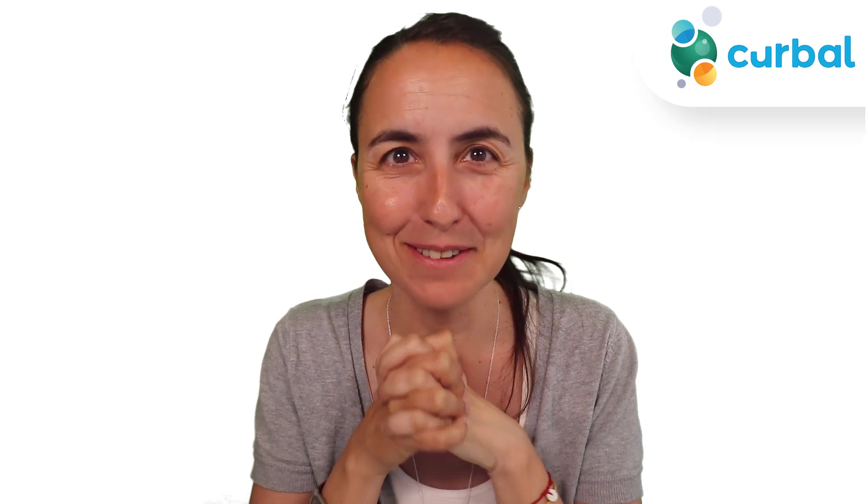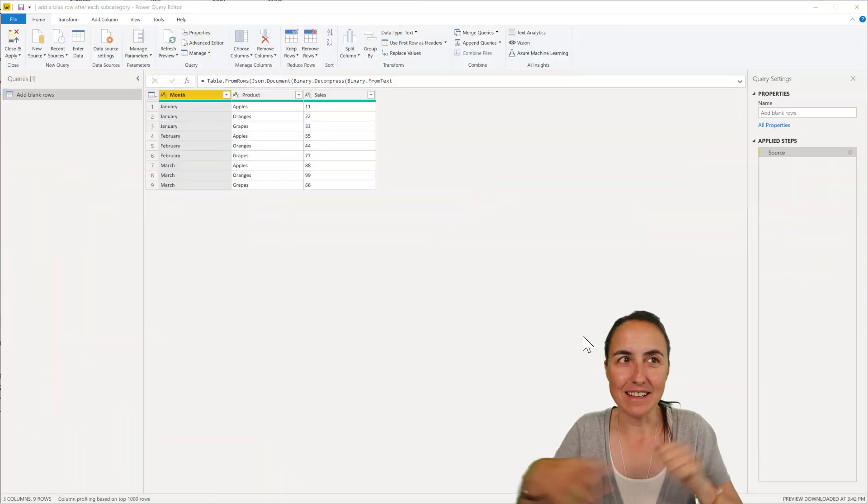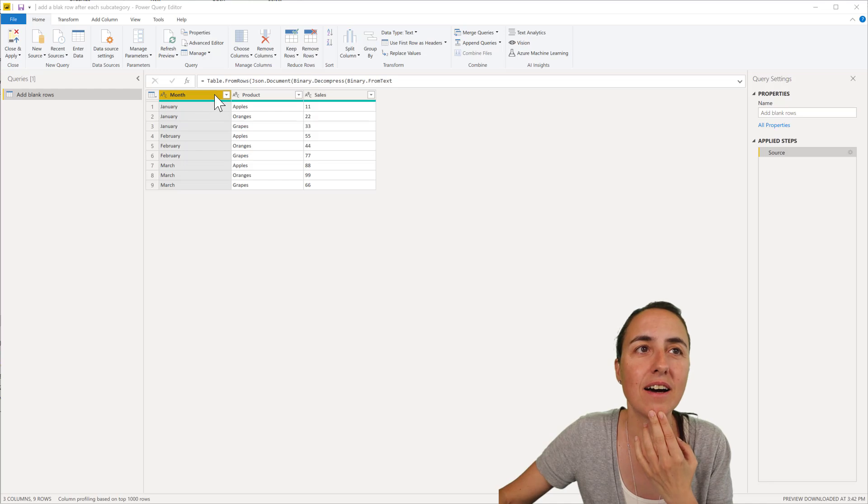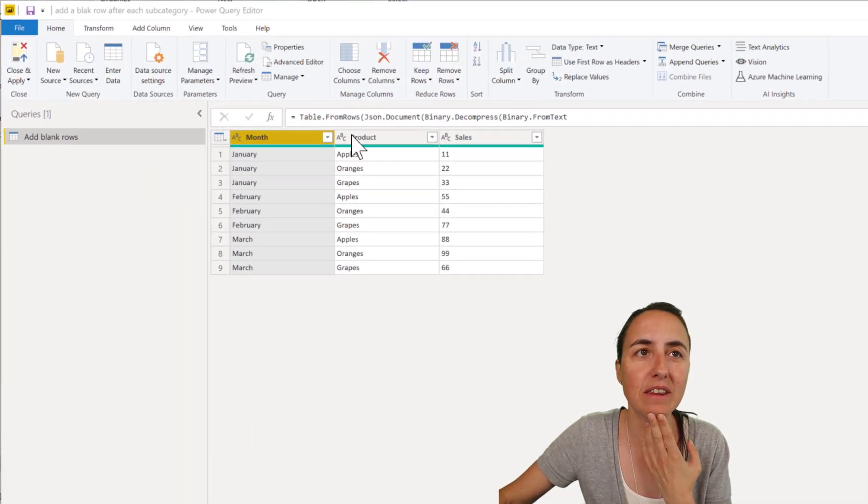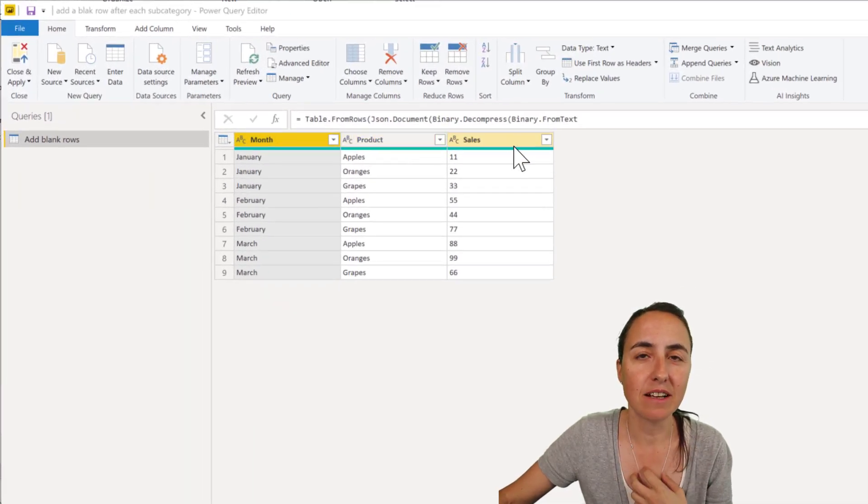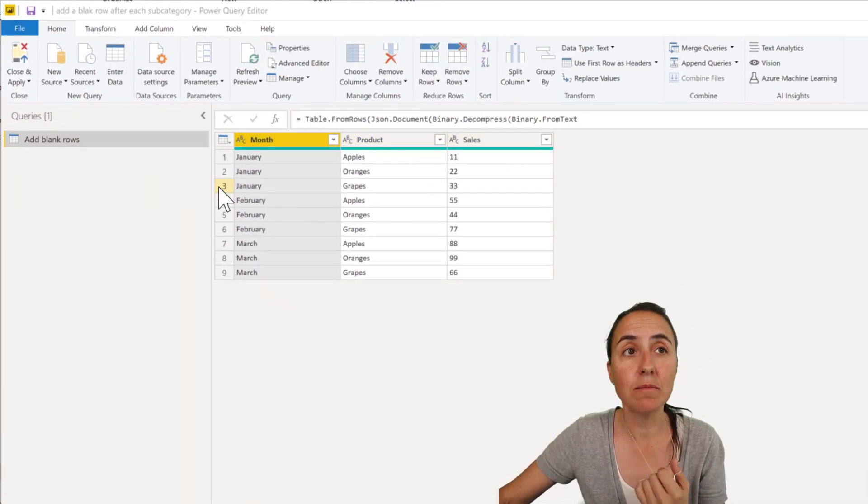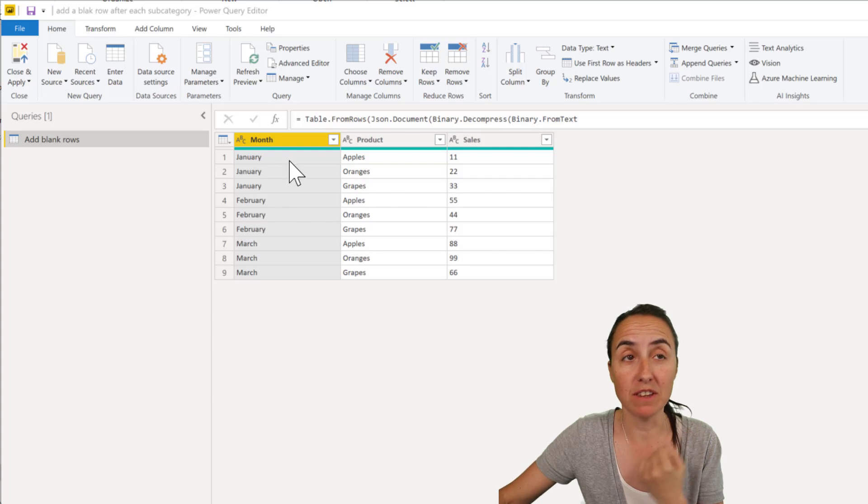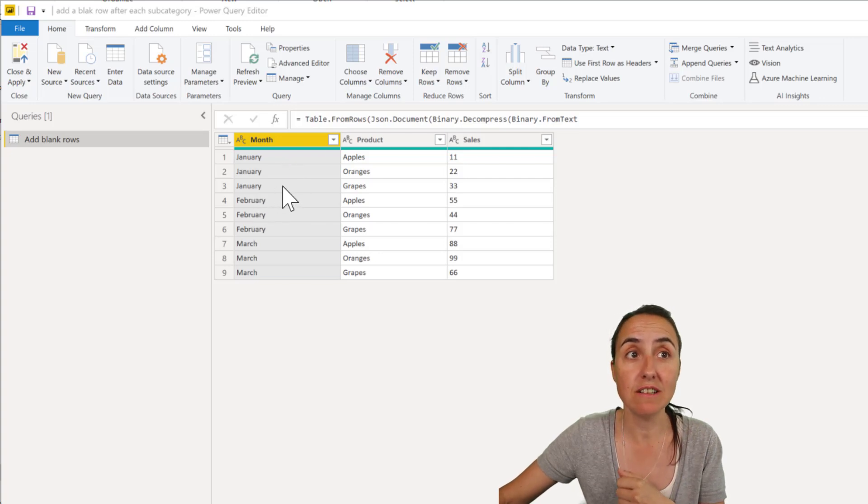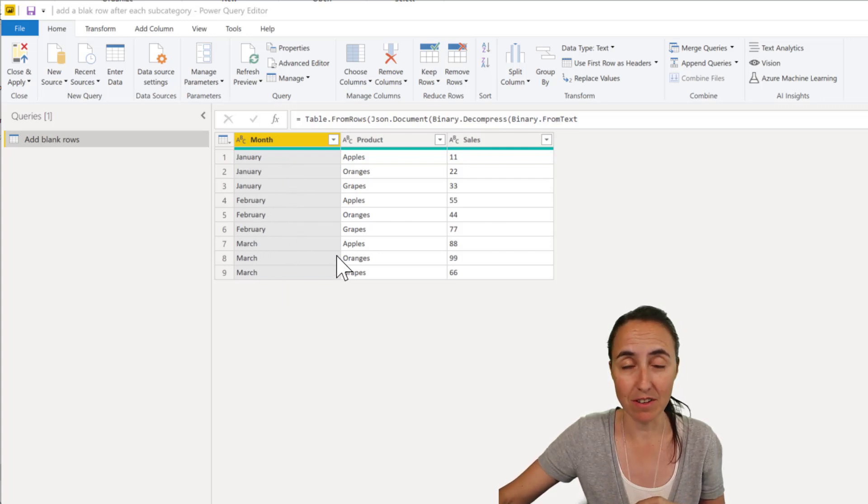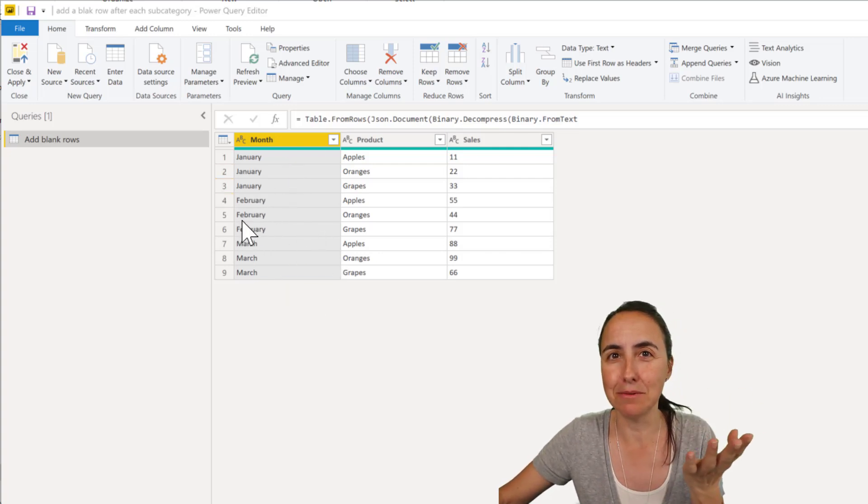I'm just going to start, I'll show you how to do that. Okay guys so this is what we're going to do, I have a table month product and sales and I want to have a blank column after each month so one in January, one after February, one after March. So how do we do it?